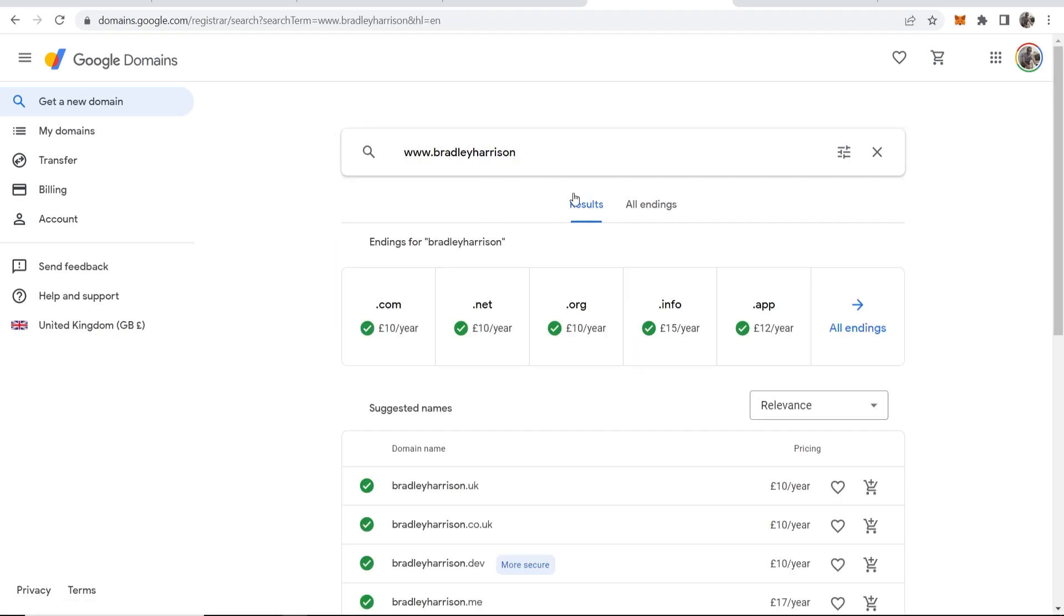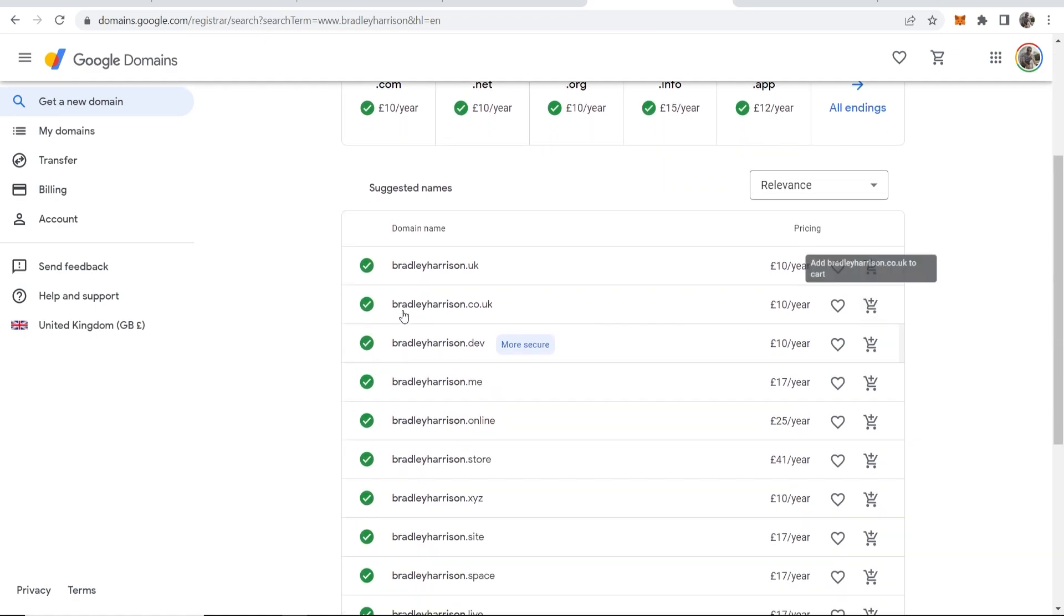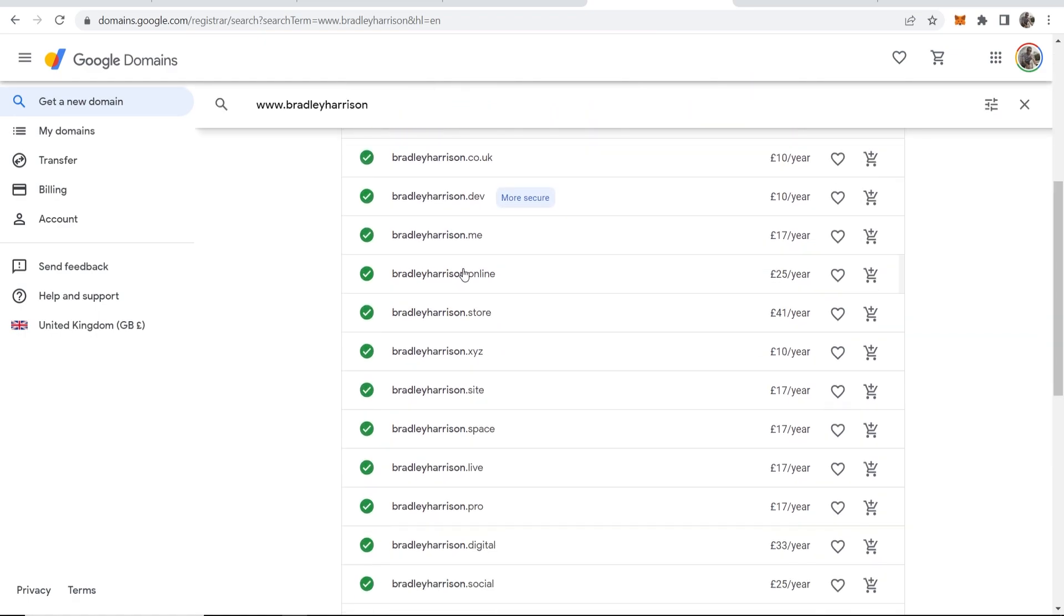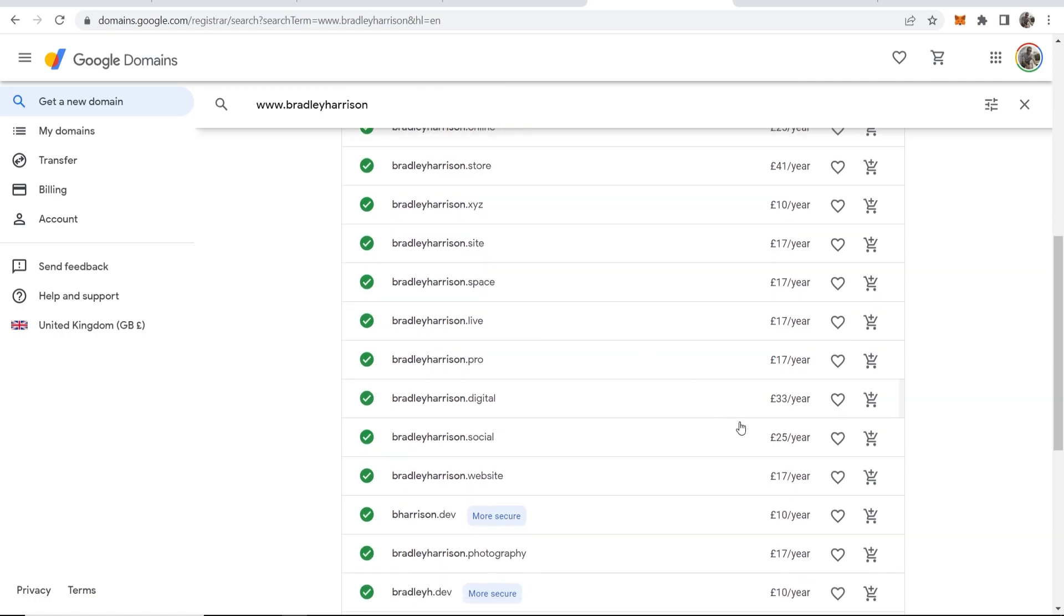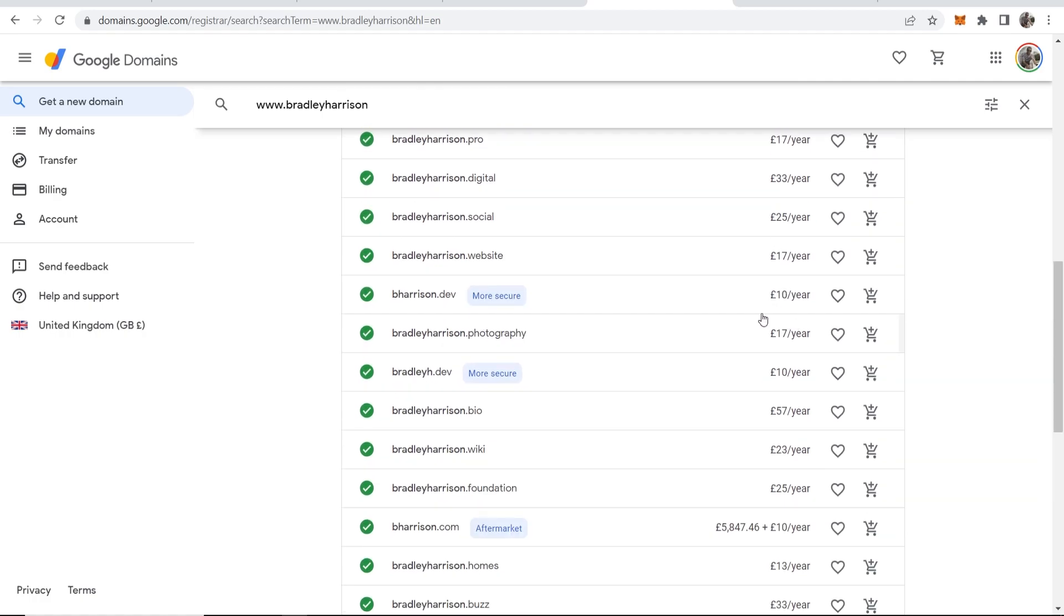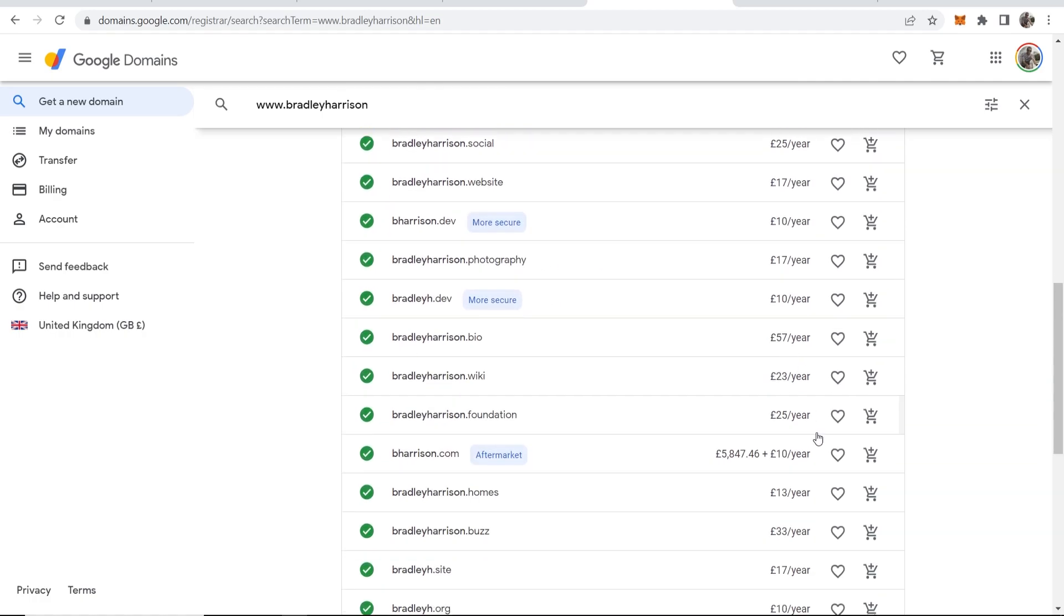I could just enter it without an extension and it will tell me all of the different extensions which are available, which include .uk, .co.uk, .dev, and so on. Some of these have different prices, so you can choose one which works for you.